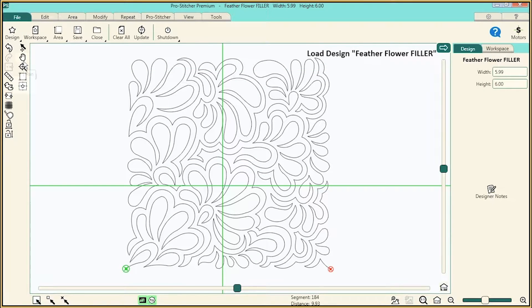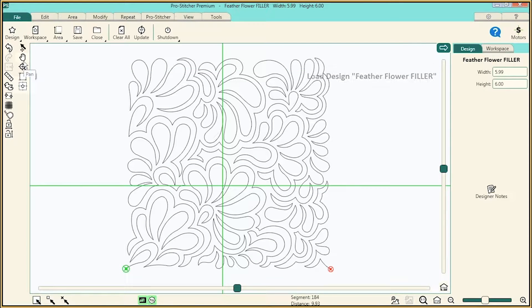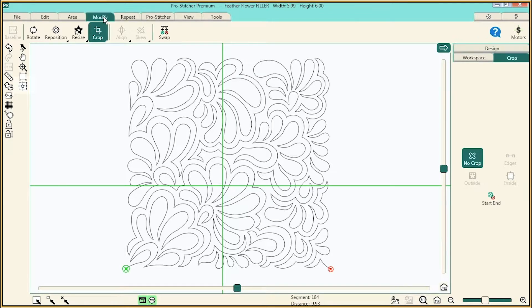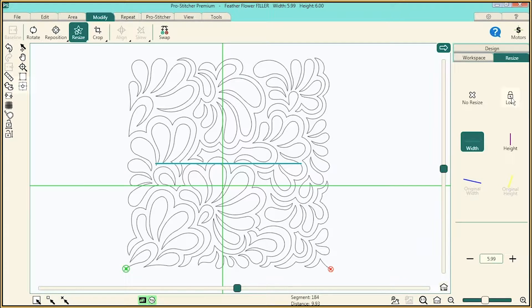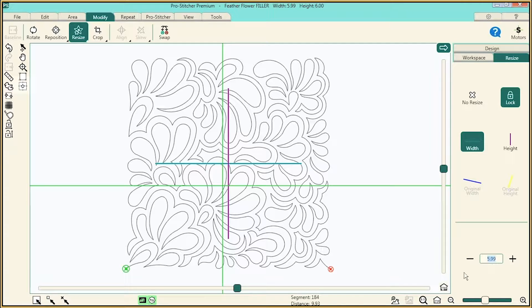Now modify the size of it by going to Modify, Resize, make sure it's locked, and change it to 10 inches.